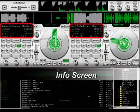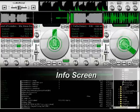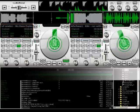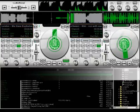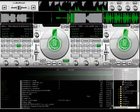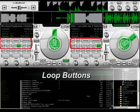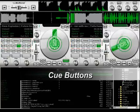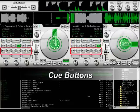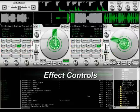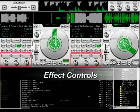This is the info screen. Below it you'll find different groups of buttons. These are used for creating loops, these set and call cue points, and this is the effect section.